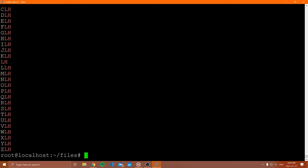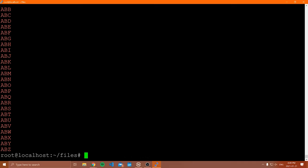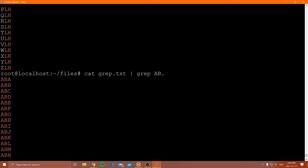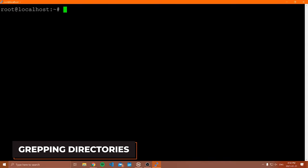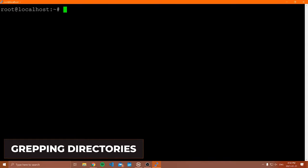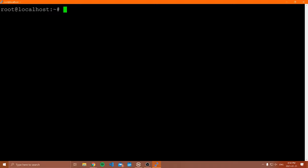For example, you could run 'cat grep.txt | grep a.b' and it's going to filter the output of the cat command and give you just the matching patterns. So grep works on the output of any command you pipe into it.